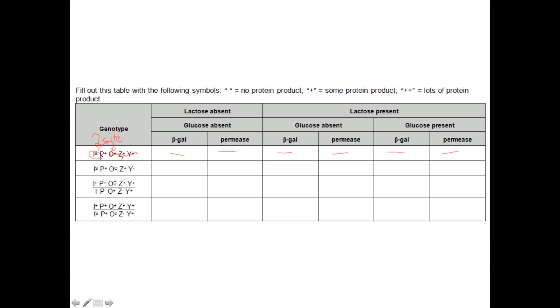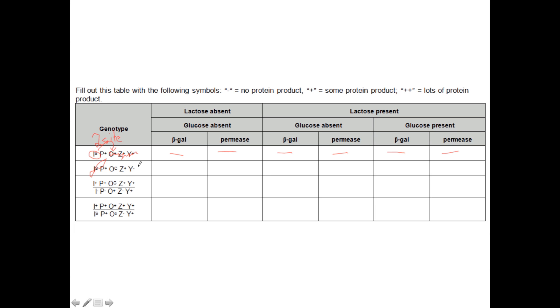For the next example, we're going to look at the super-repressor again, but here I've mutated the operator region. What this means is, although this can no longer identify the inducer, it can't see the allolactose, it also can't recognize this operator. This operator has a different nucleotide sequence and no longer is able to work with this. So this is basically irrelevant. So what we have is what looks like a constitutive operon. We're able to constantly transcribe this under all conditions.